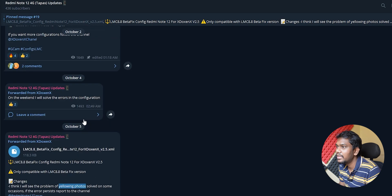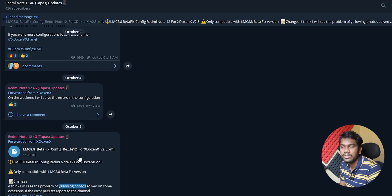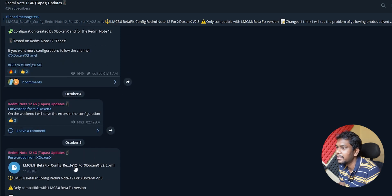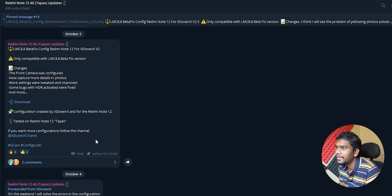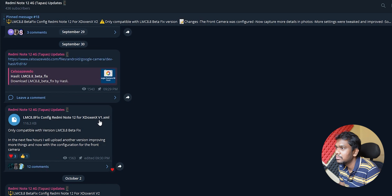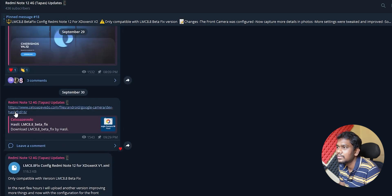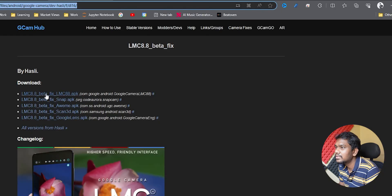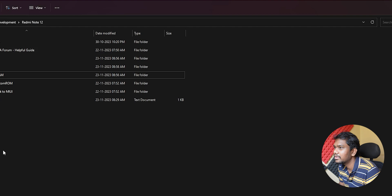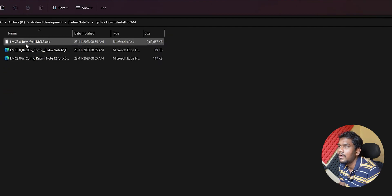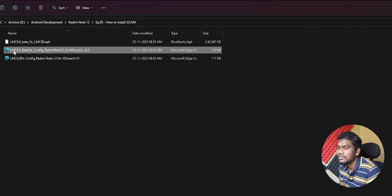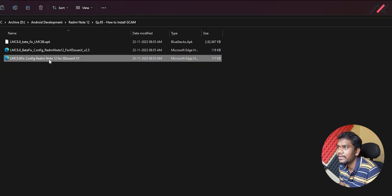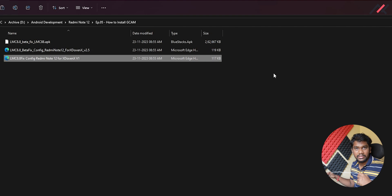We will use this XML file along with the LMC 8.8 APK. There is a link available — open it and install LMC 8.8. I already have both the APK file and the XML files — version 2.5 and version 1.0.